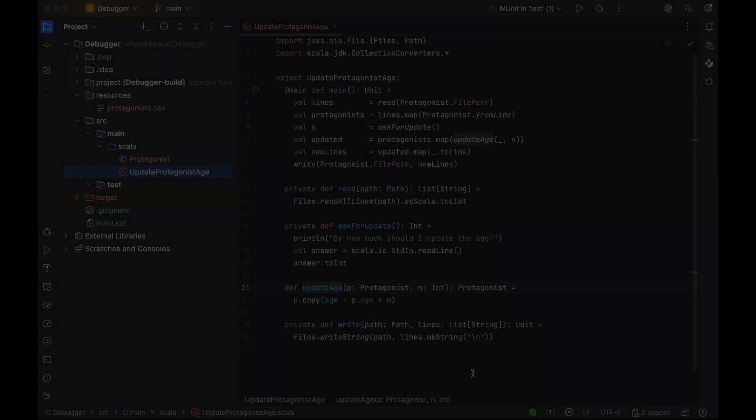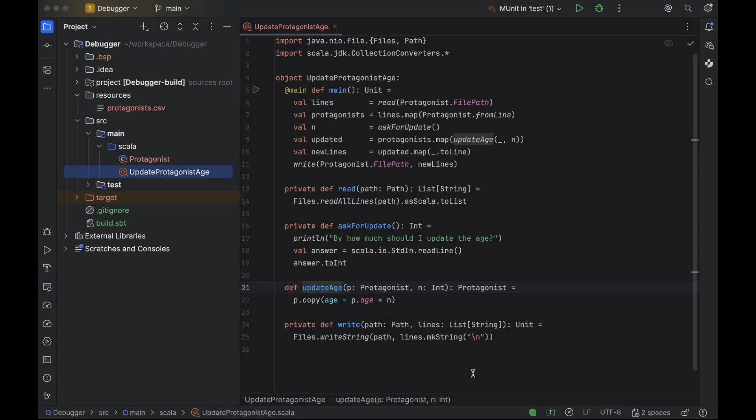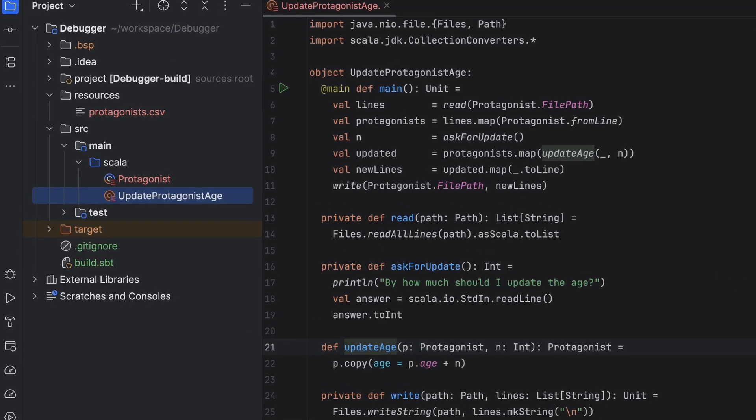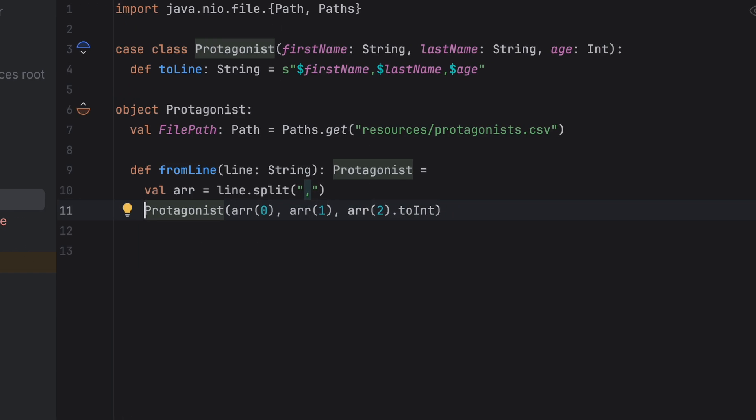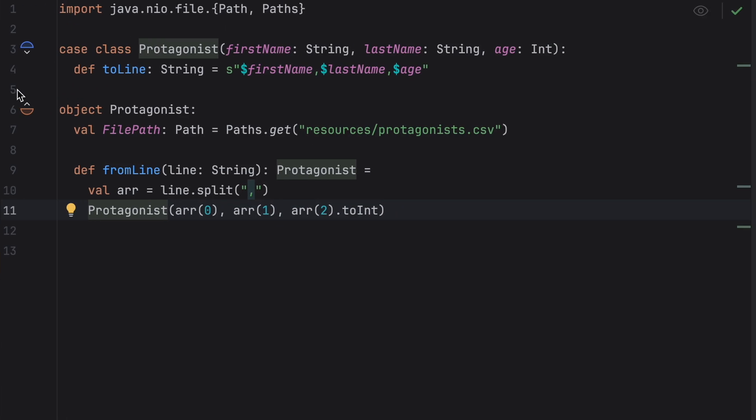For our code example, we'll use a program that reads data from a CSV file, prompts the user for input, modifies it and writes it back to the file. Let's say we have a case class representing a movie protagonist with their first name, last name and age. We have two protagonists, Jonas and Hannah Kahnwald, whose names and ages are stored in a CSV file.